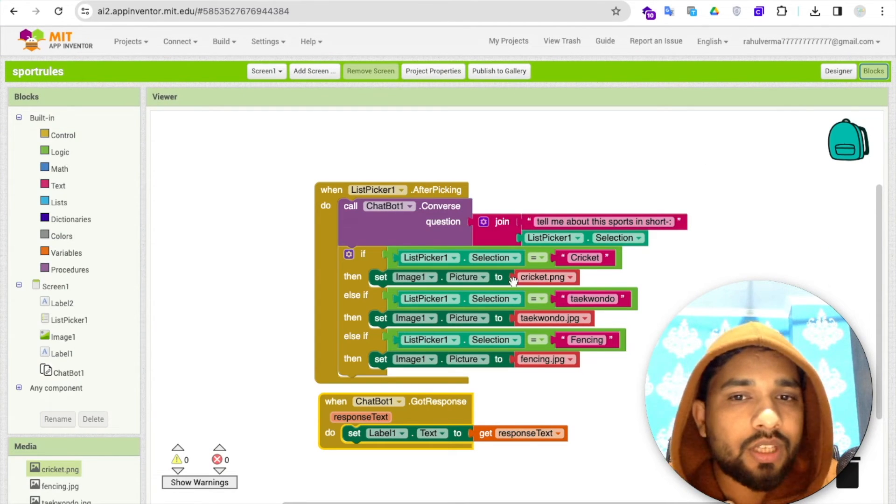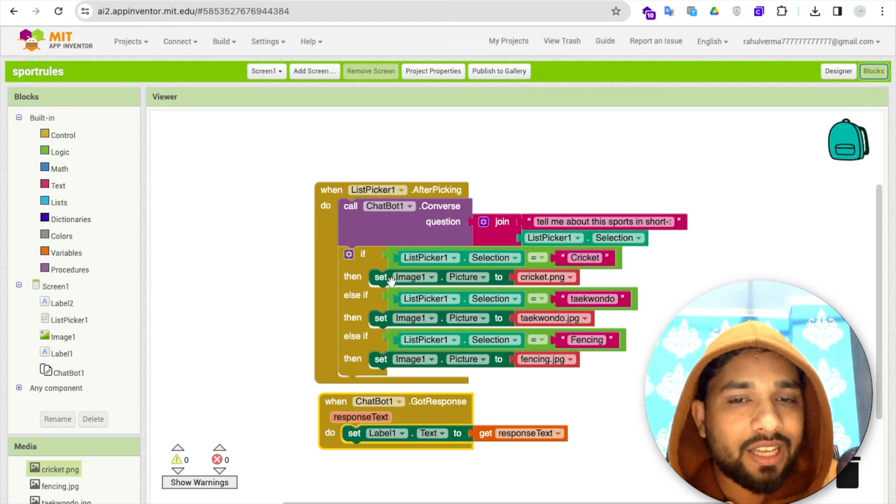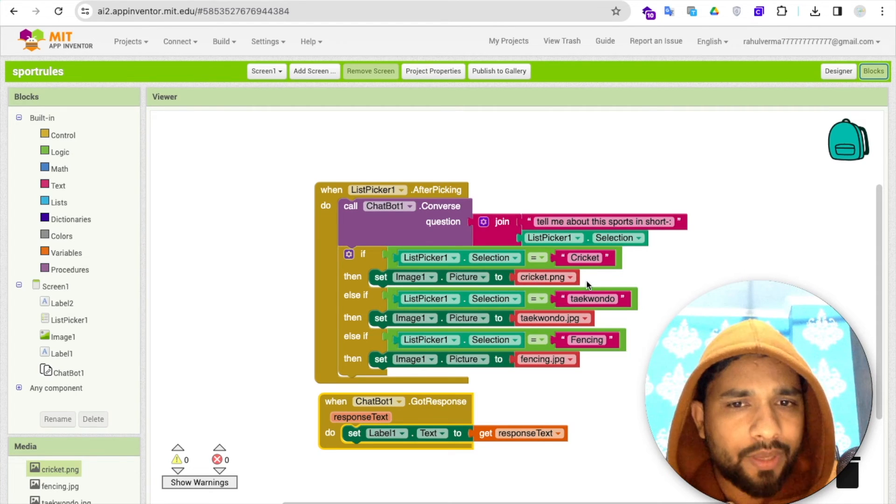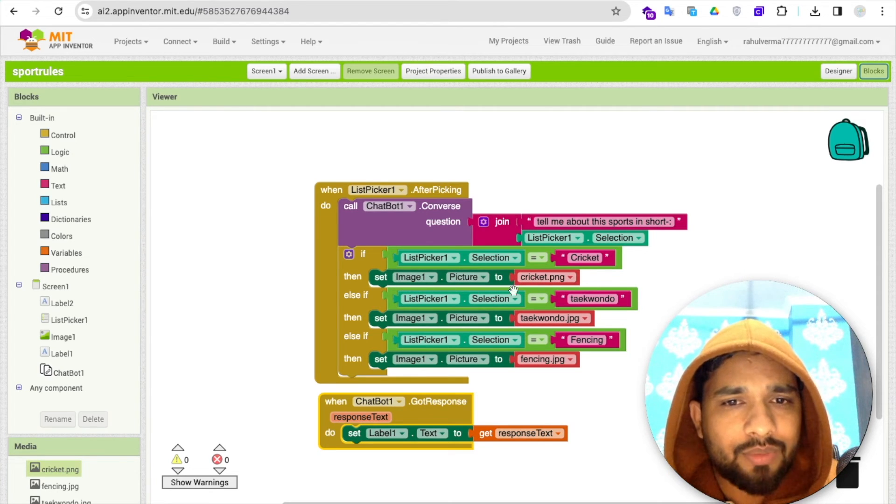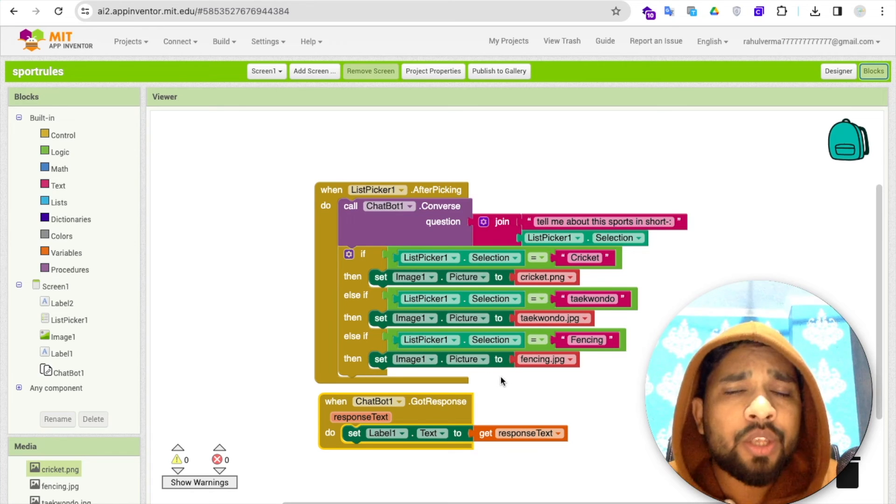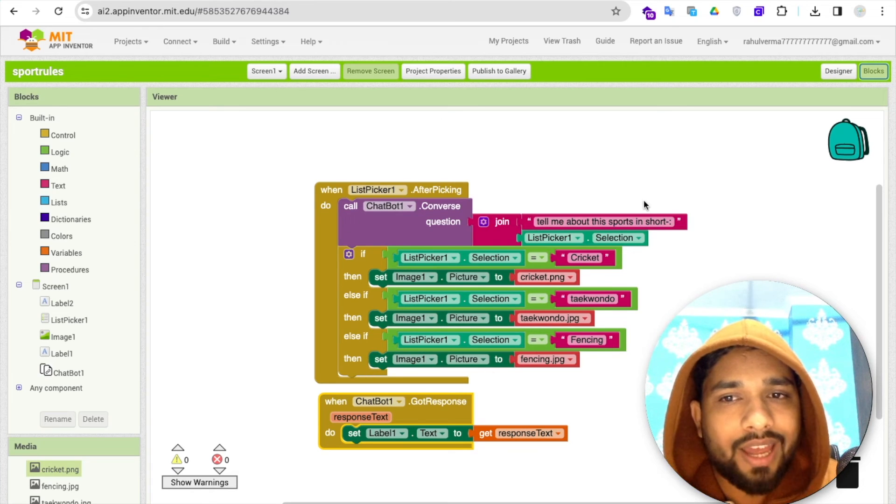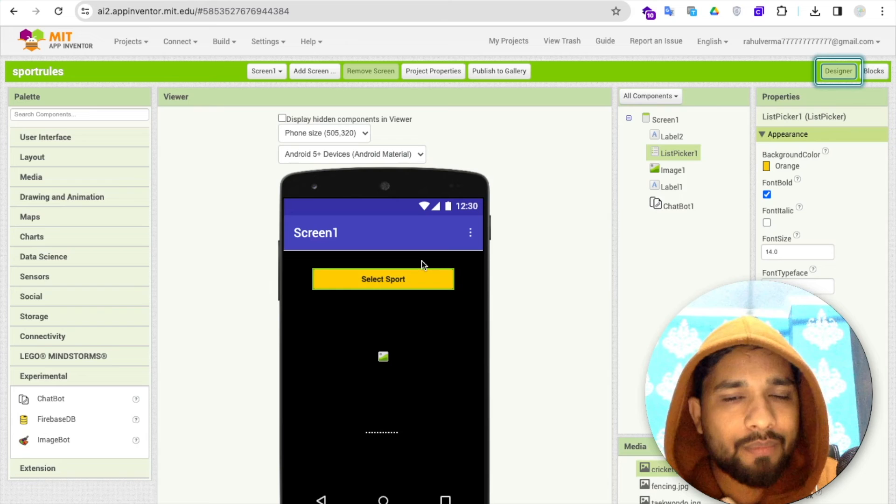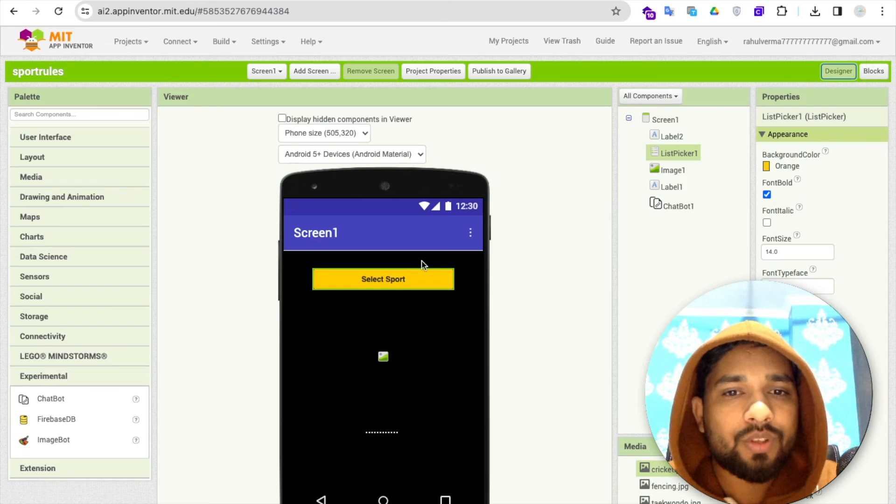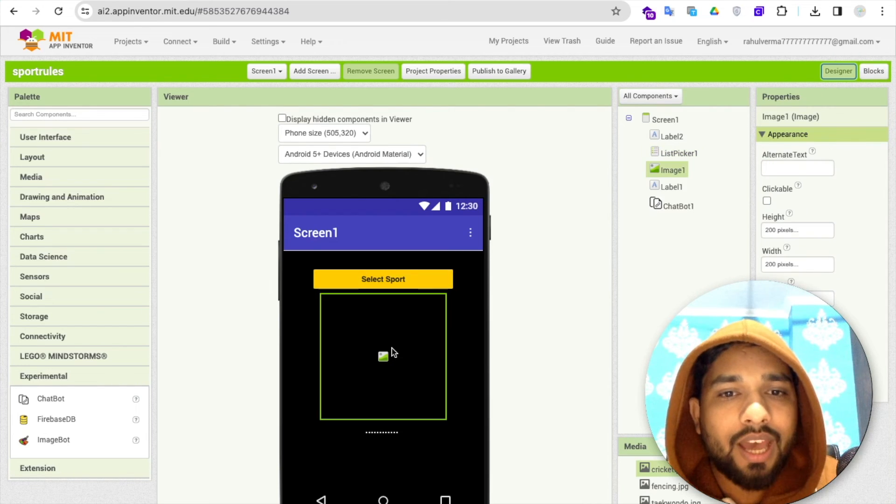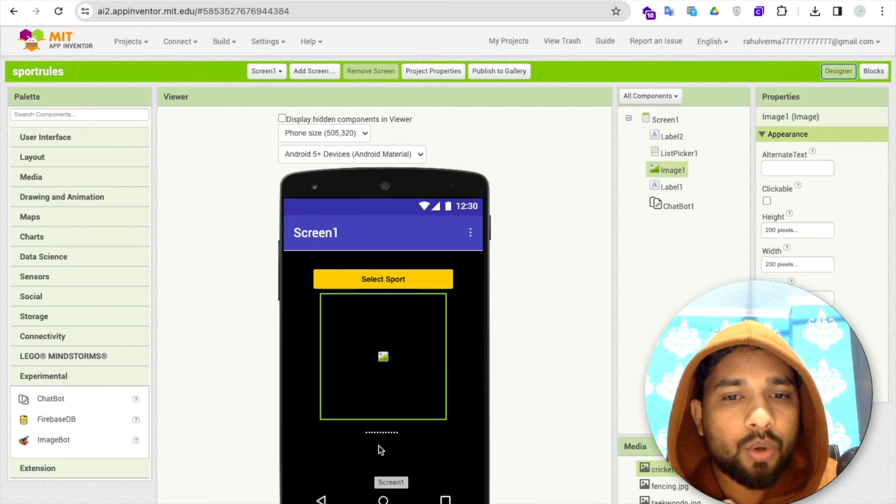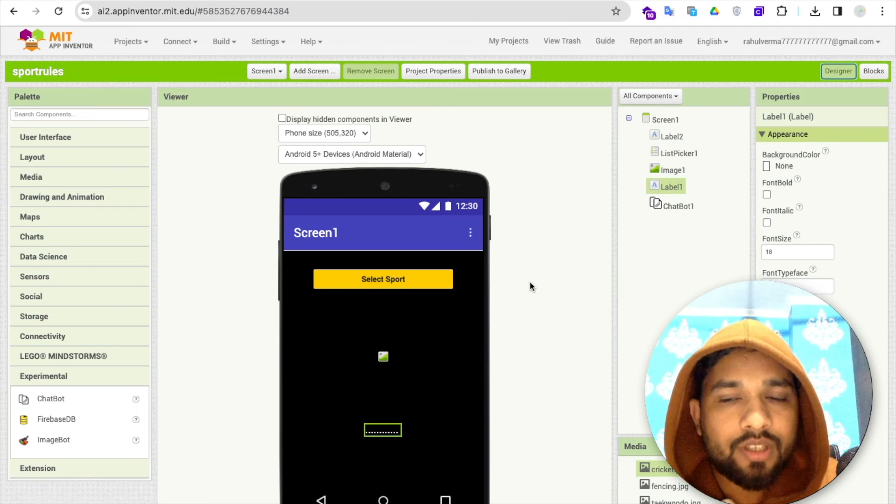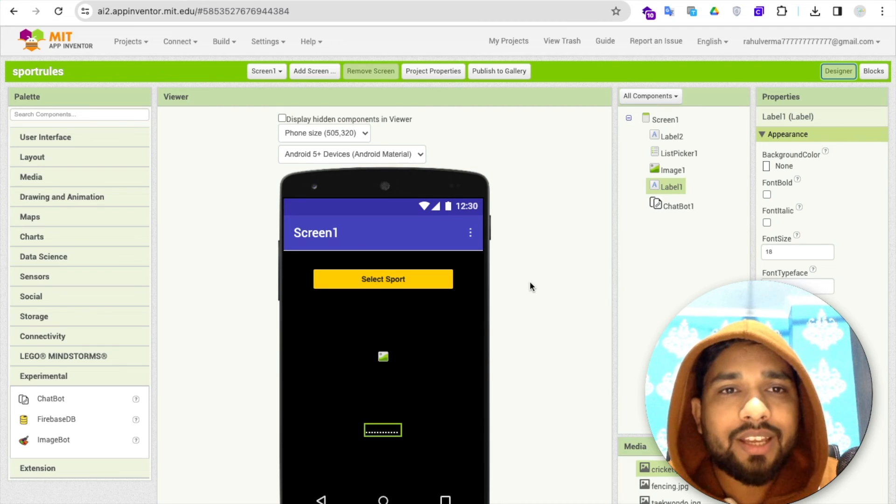If it's cricket, then we need to display image1.picture equal to cricket.png. Same thing we have to do again with else-if for three sports. You can add more sports here. That's the overall app. Whenever you select this, the image will come and the description about that sport will also come here. So you can create an Olympics games awareness app using this method.